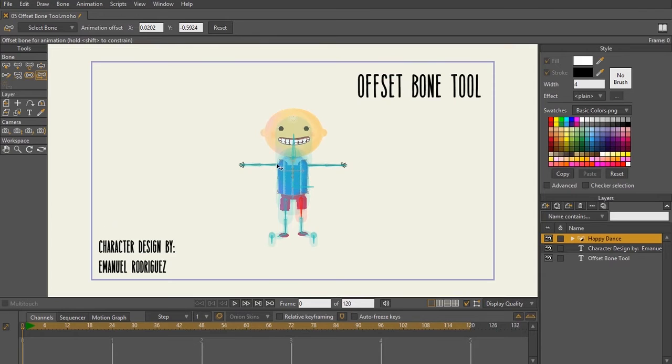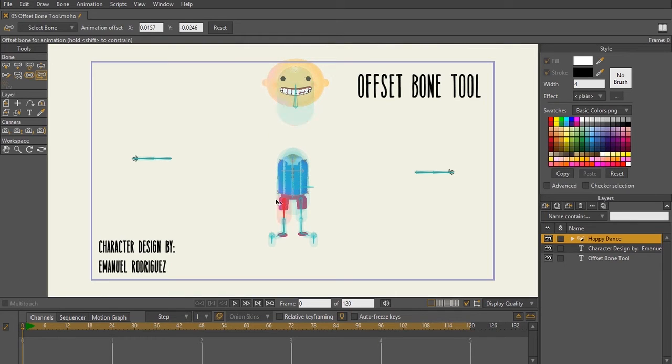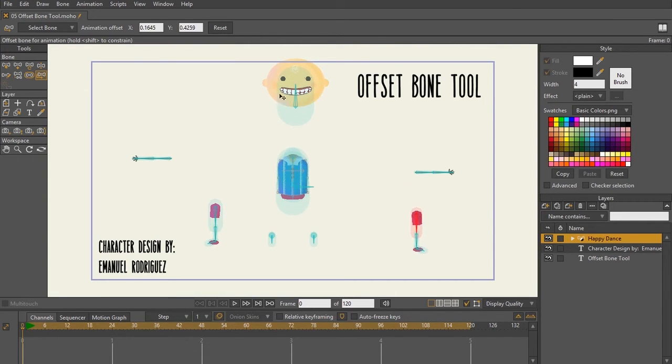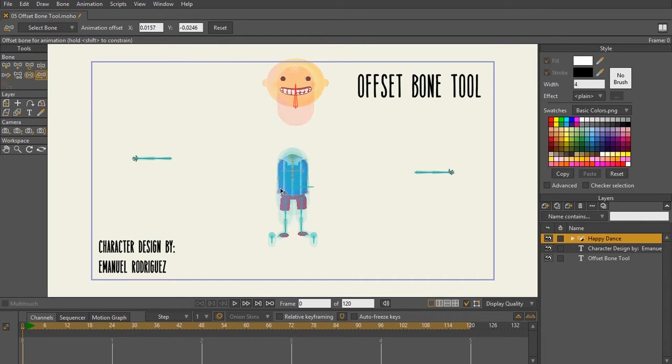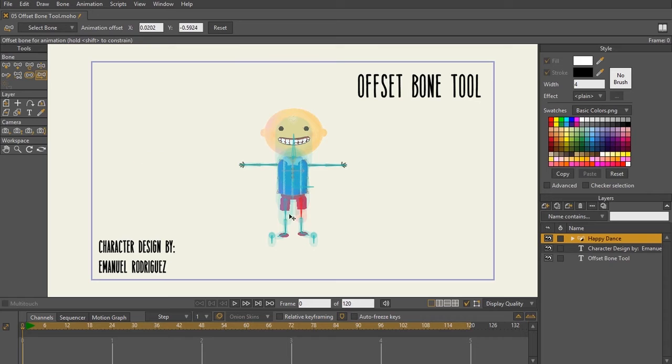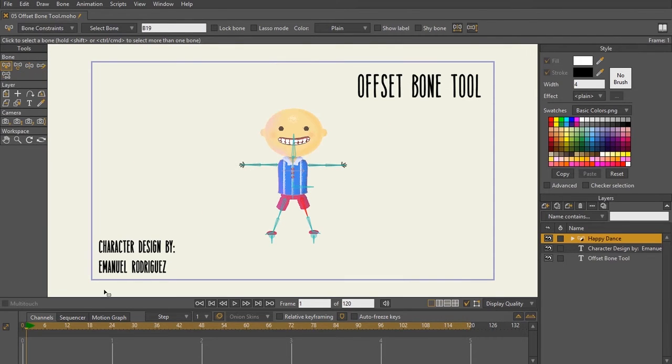So what you would have to do is take your character and split them as far apart as possible in your design stage. And then just like I showed with the offset bone tool, when you go to animate your character, you obviously don't want to be animating him split apart like this. So you would use the offset bone tool to put the character back together and then go to frame one of your animation and begin animating.